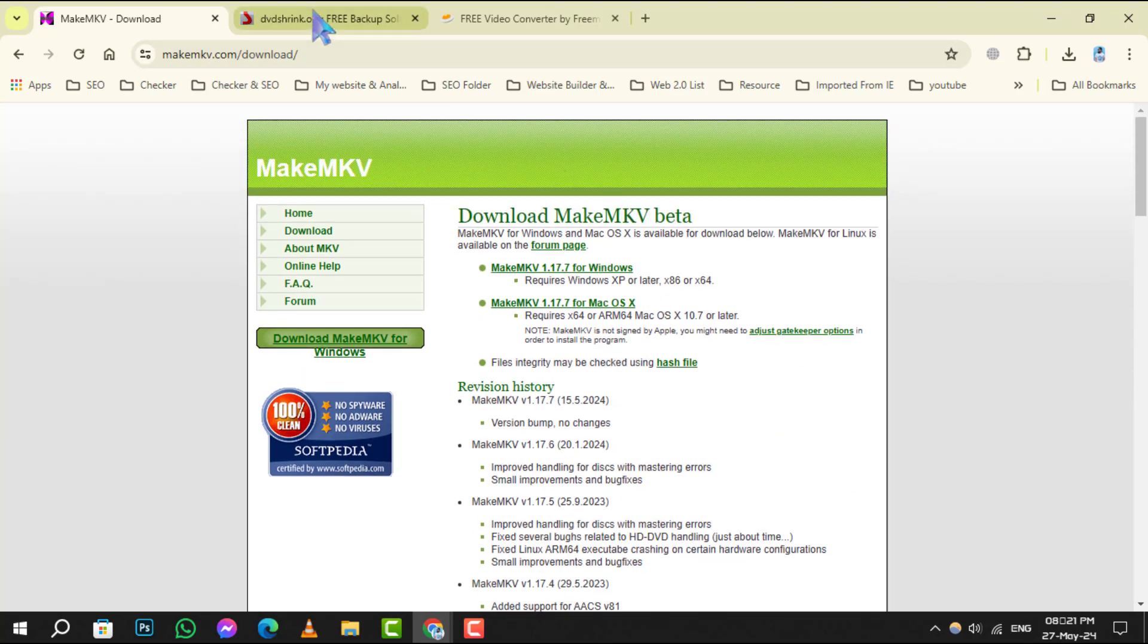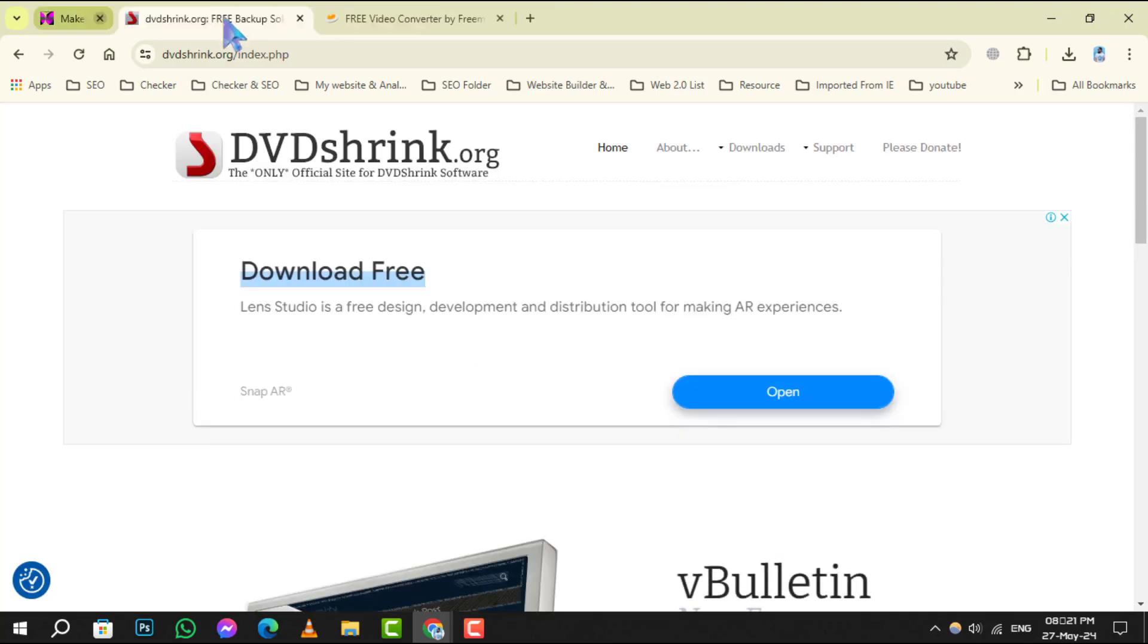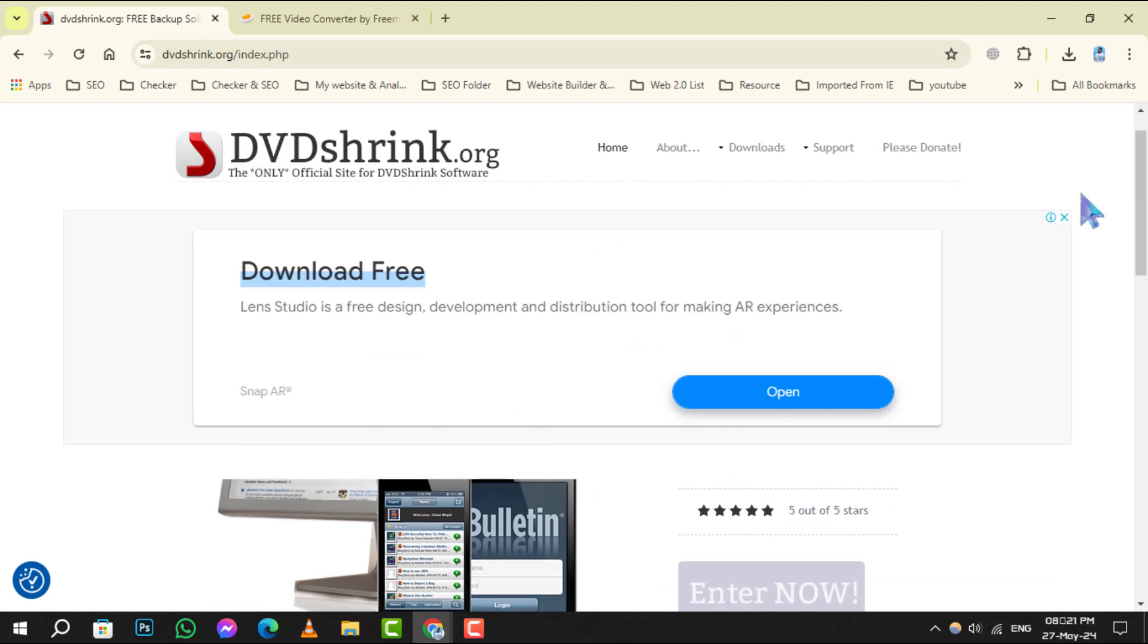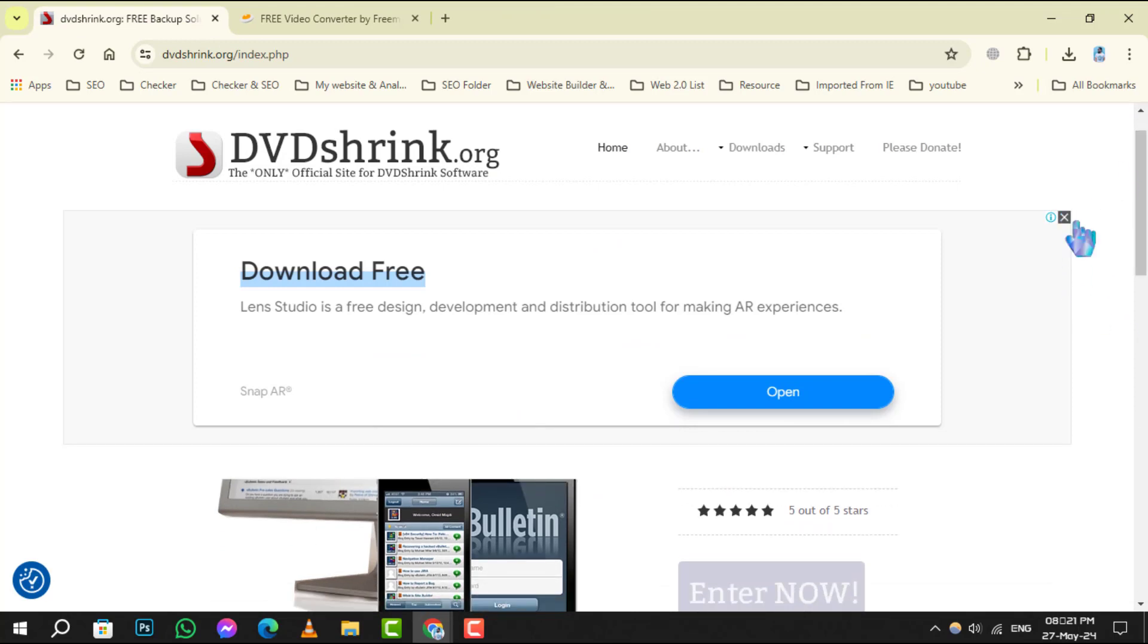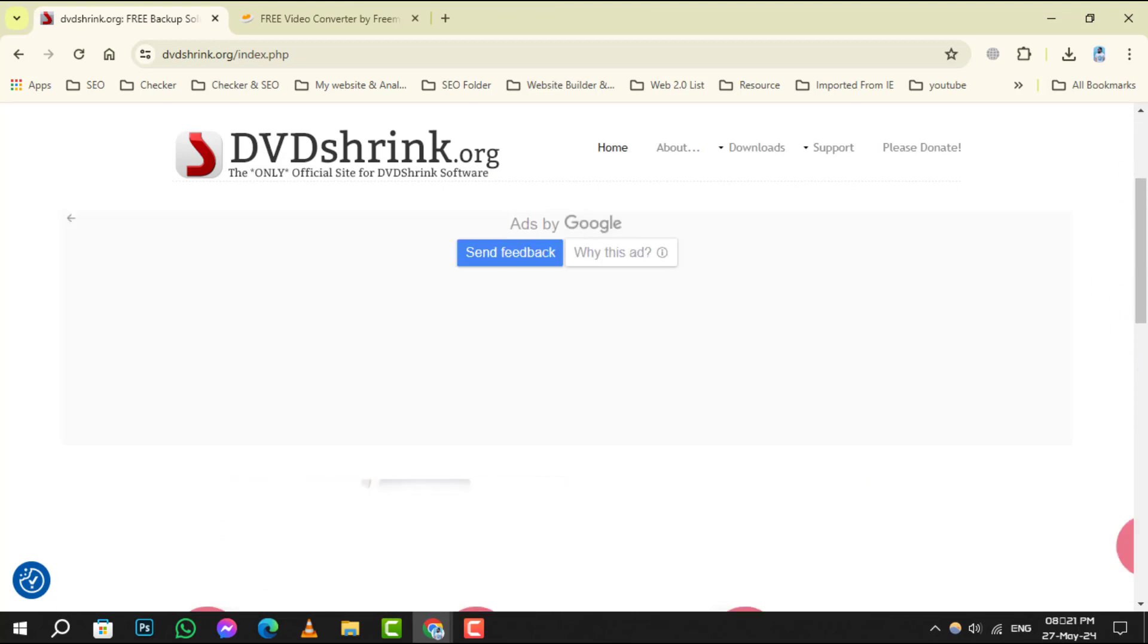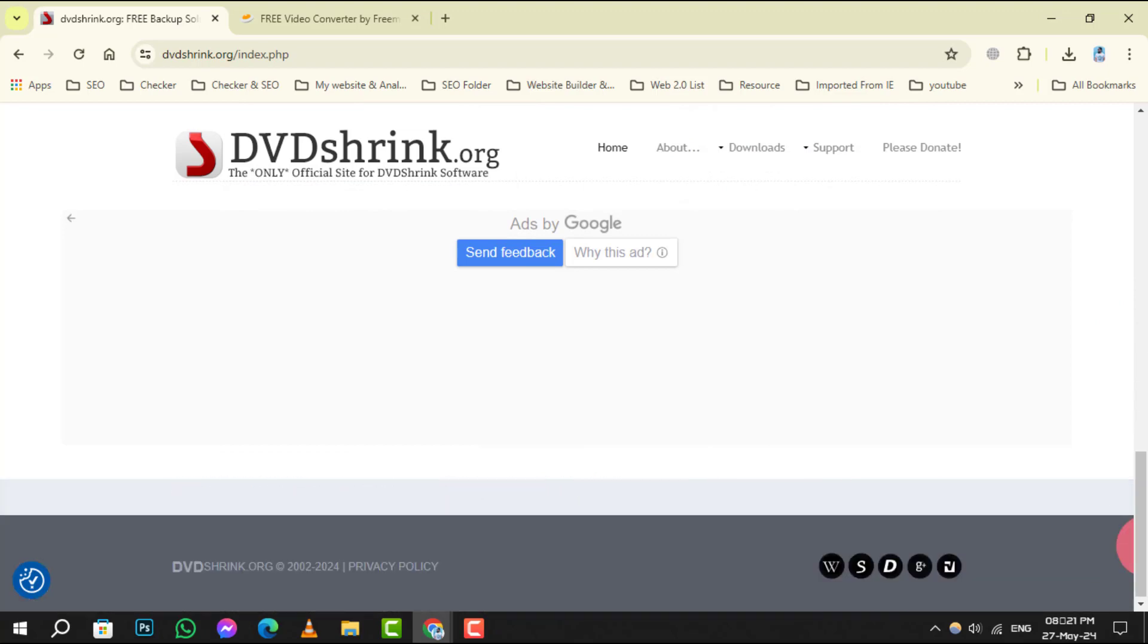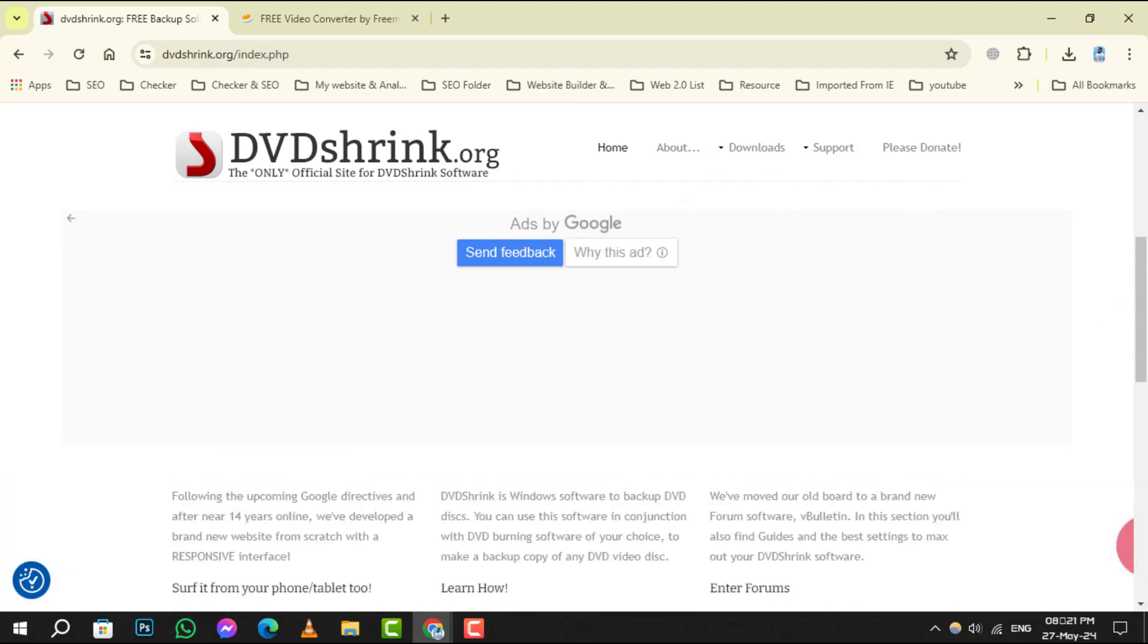Number 4, DVD Shrink, is the go-to for those who need to compress their DVD files without compromising on quality. It's simple, efficient, and gets the job done.